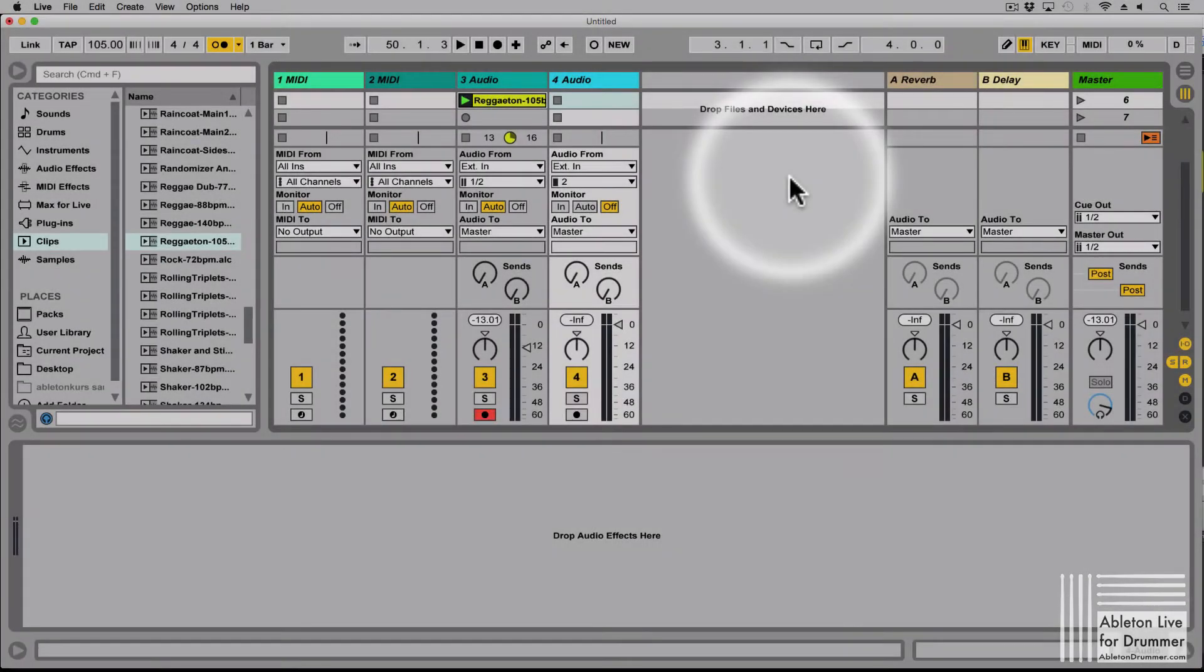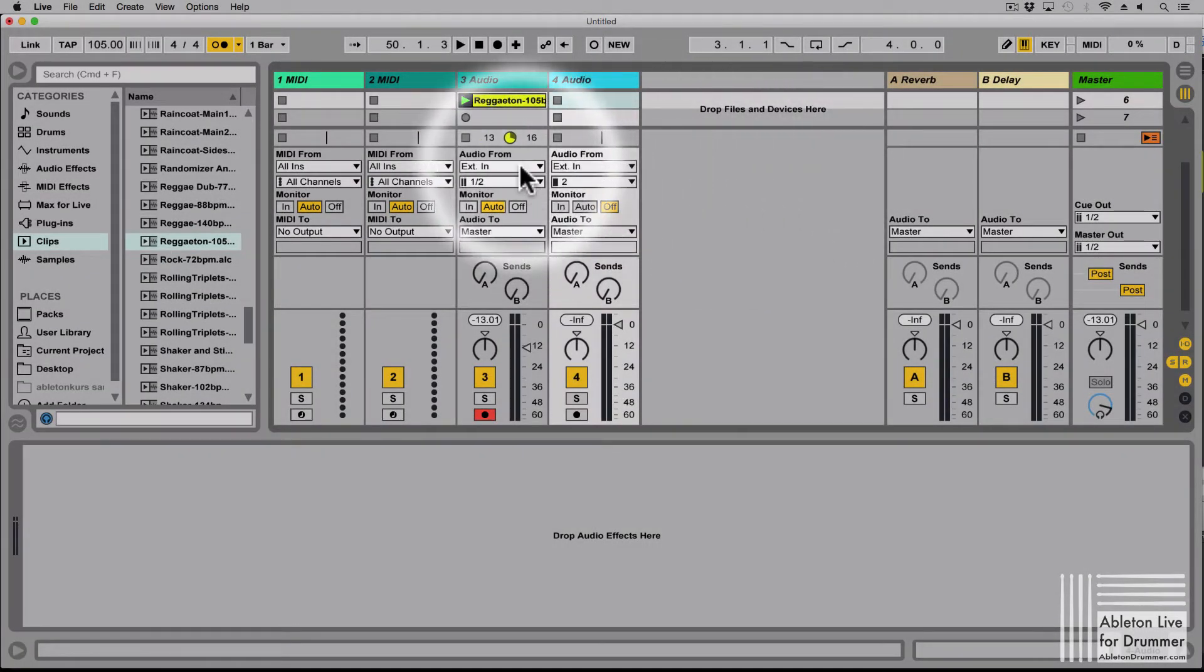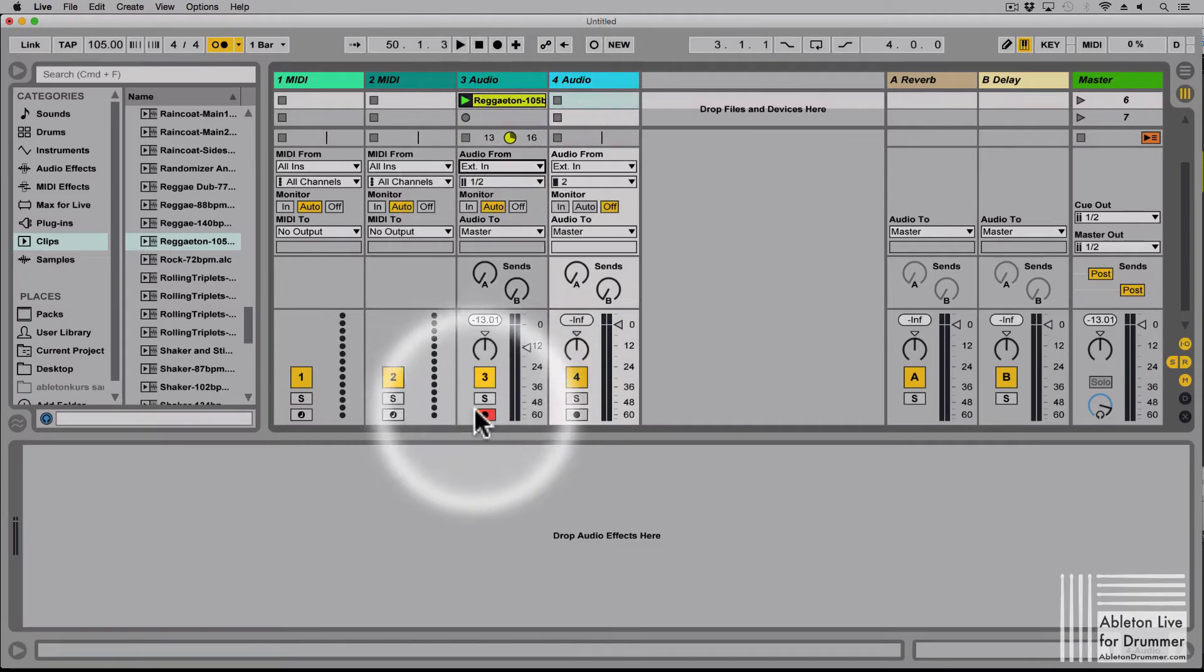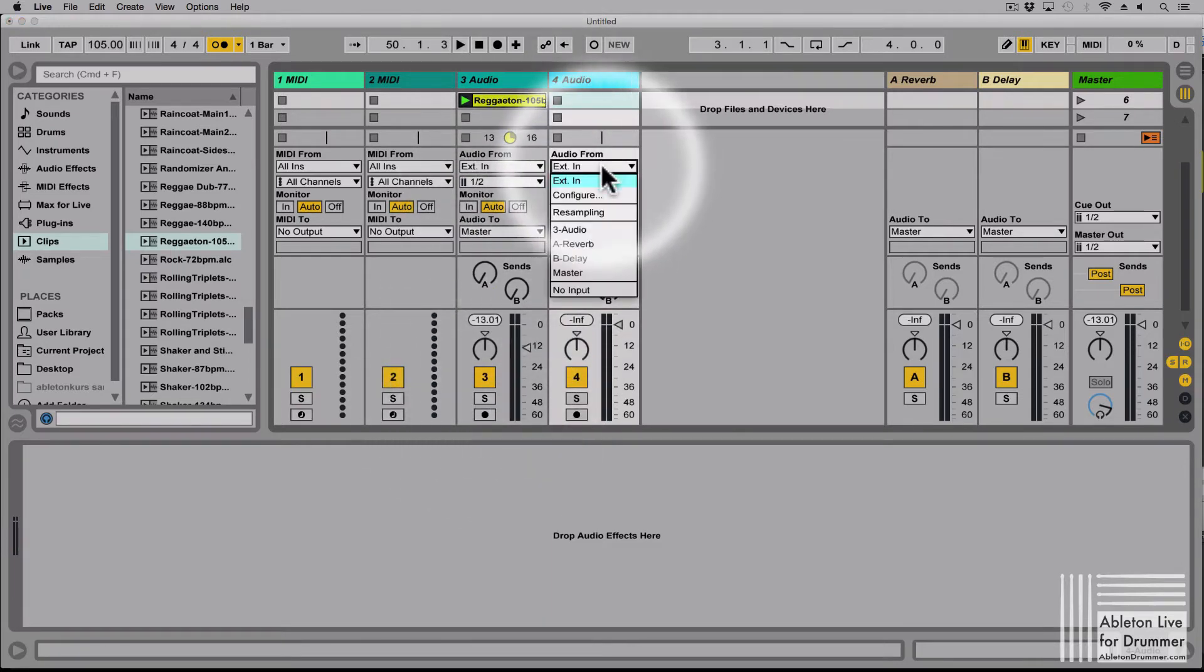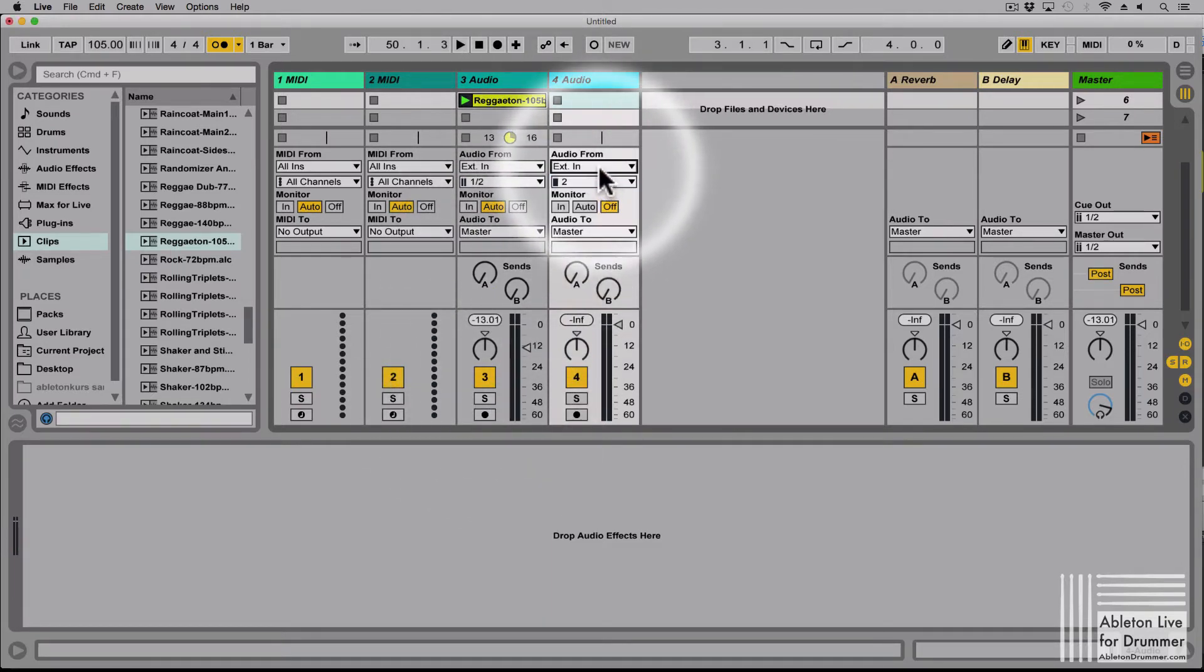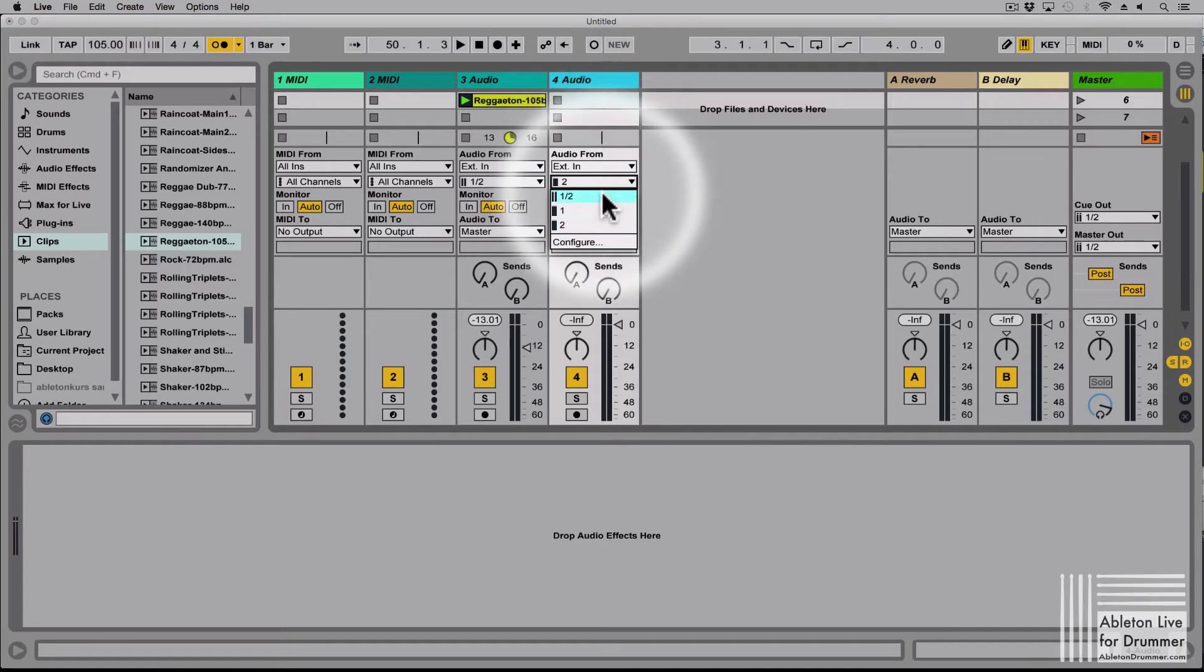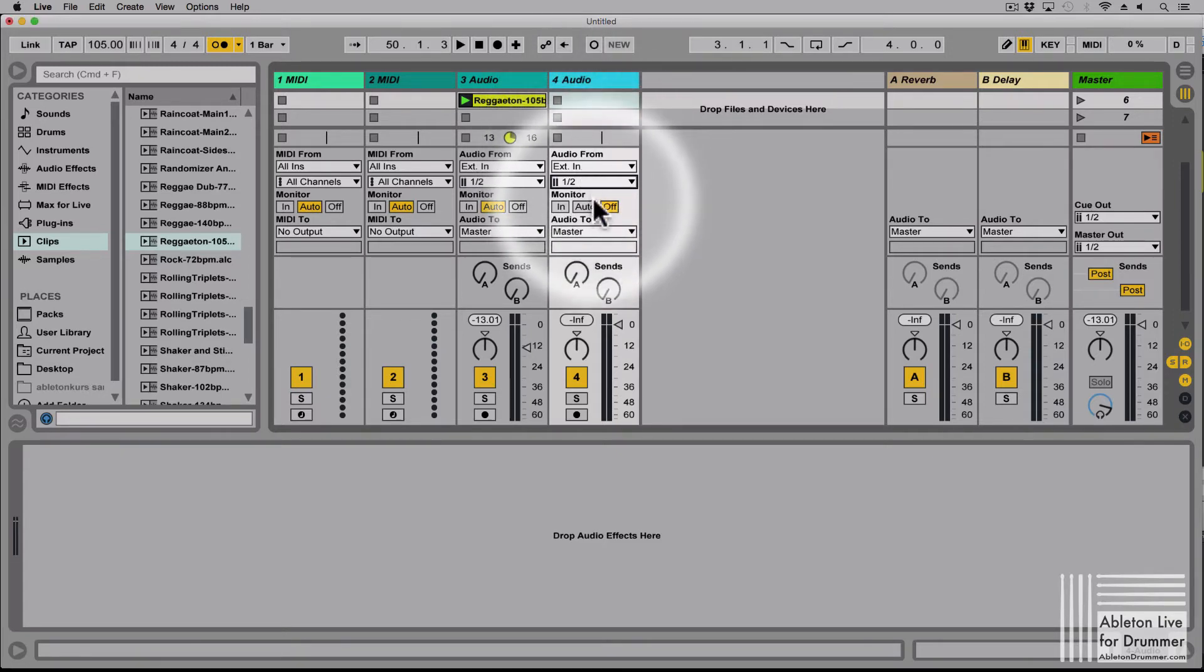For example, if I now select one track here, let's take this one. You need to select external in, ext in, and then let's pick channel 1 and 2 so we're gonna get a stereo signal.